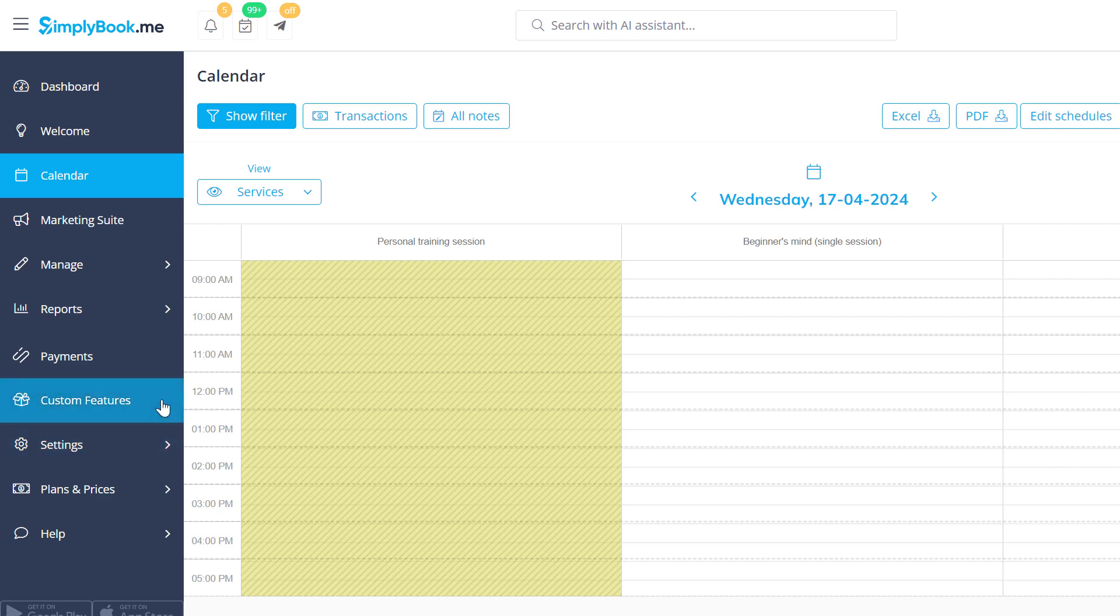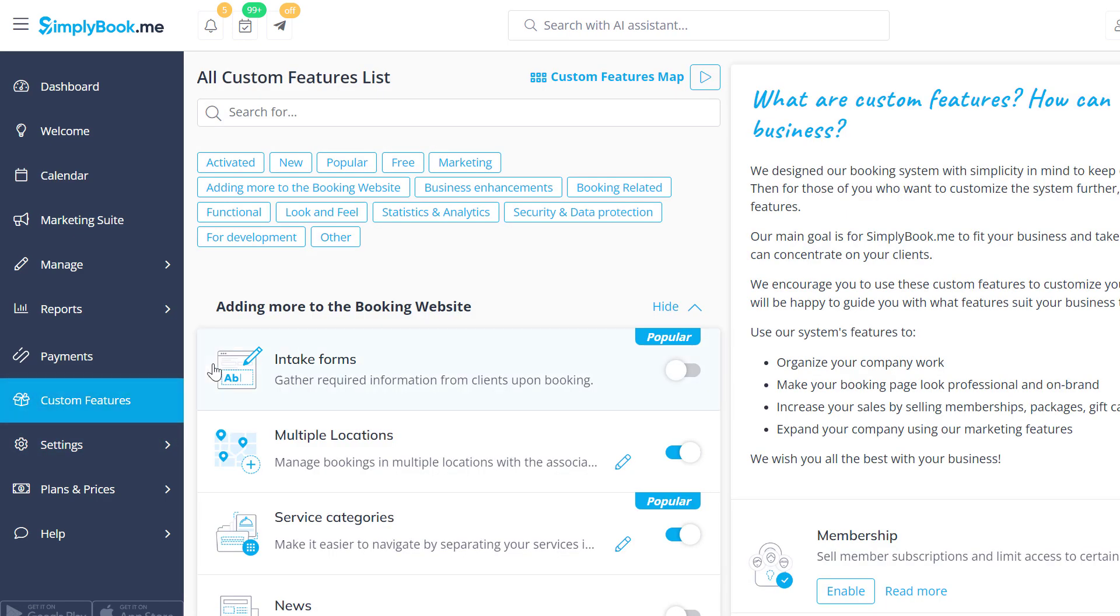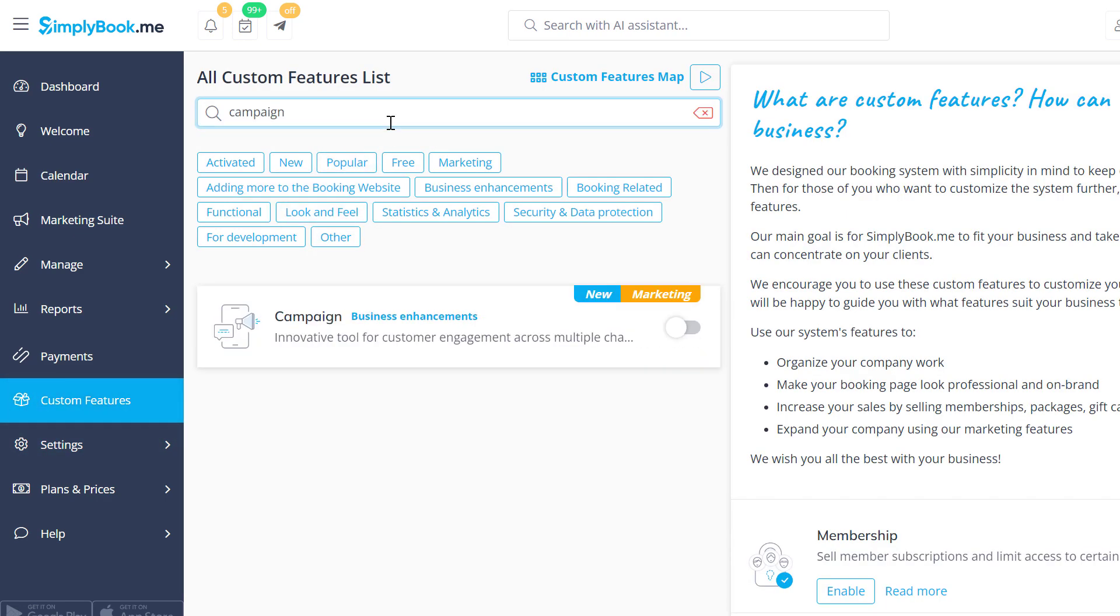Let's start by navigating to the custom features page of your Simply Book Me account and using the search bar to locate the campaign feature.